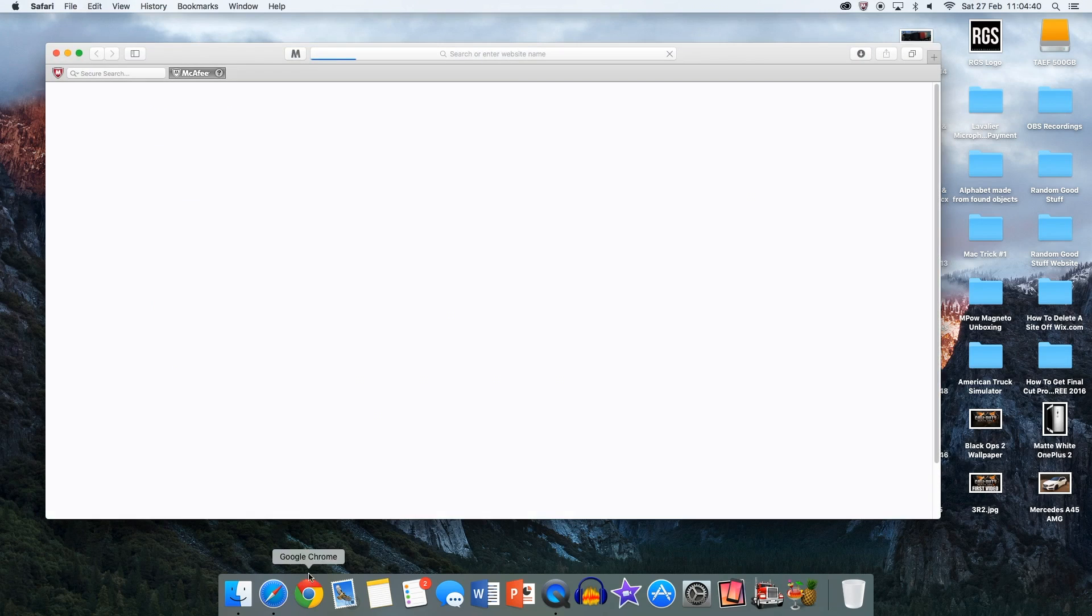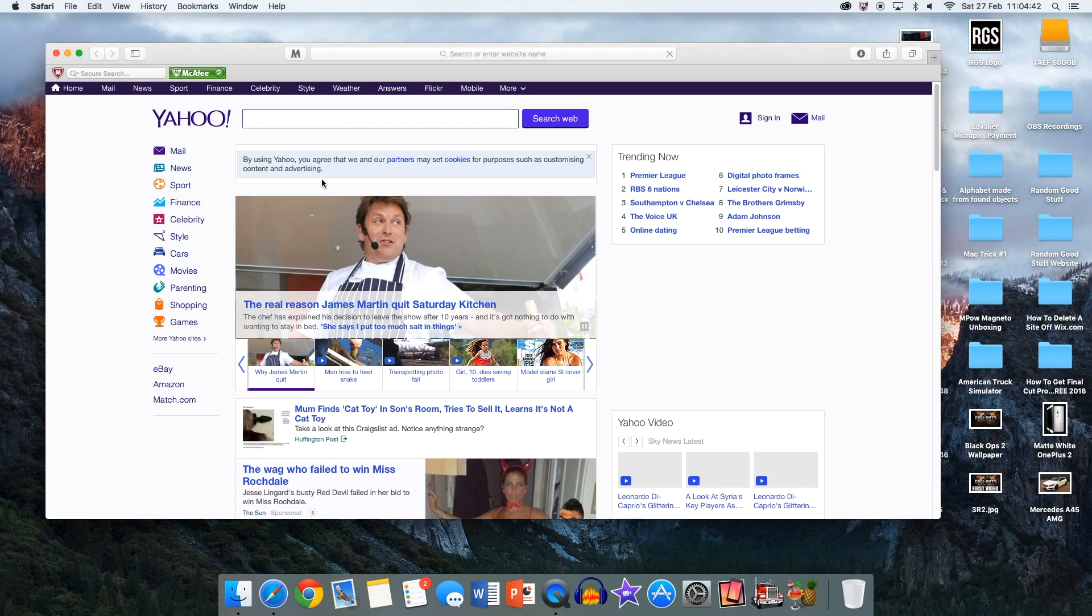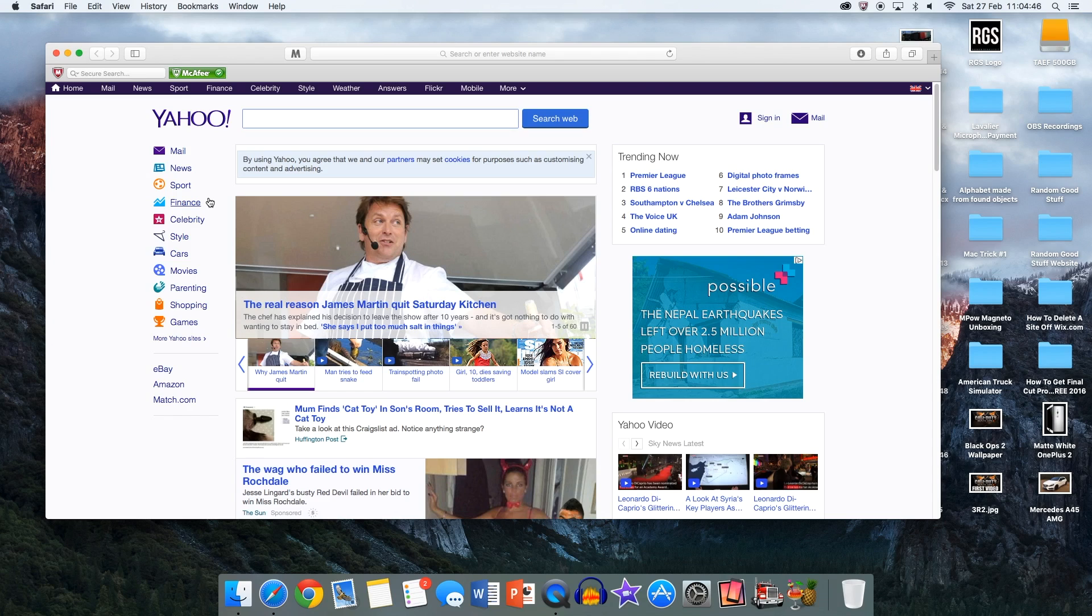Whenever I open up Safari, as you guys can see, Yahoo is my homepage. I'm going to be changing that to where Google is my homepage, so whenever I open up Safari, Google will appear.